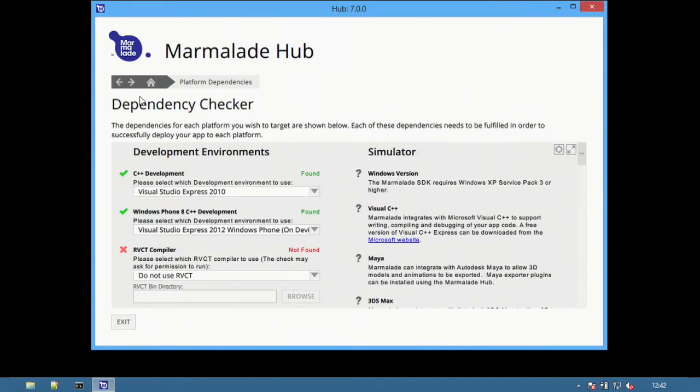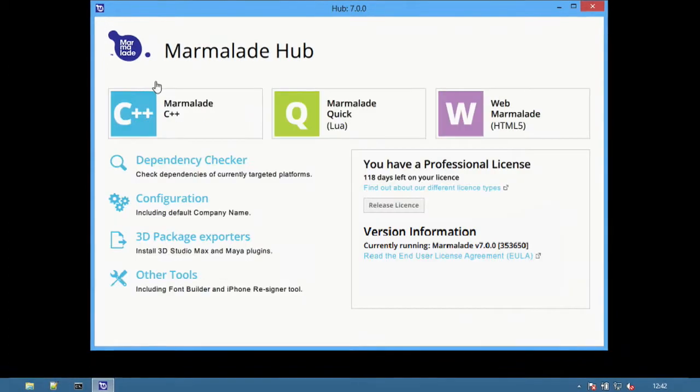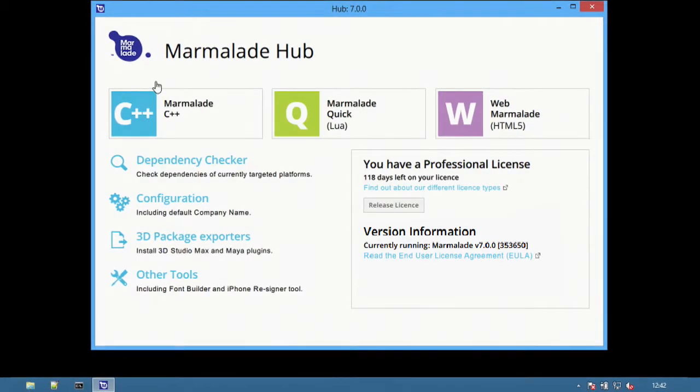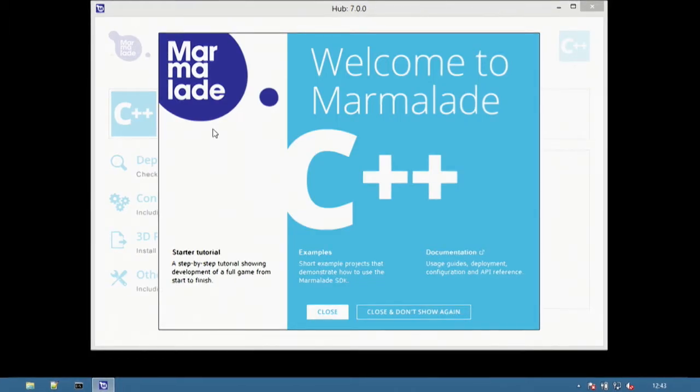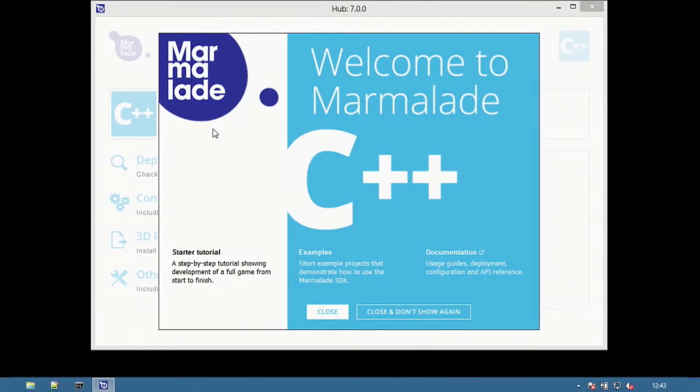At the top is the navigation bar. This is present throughout the Hub. Selecting the Home button will return to the Hub front page. Click the C++ button to select Marmalade C++.